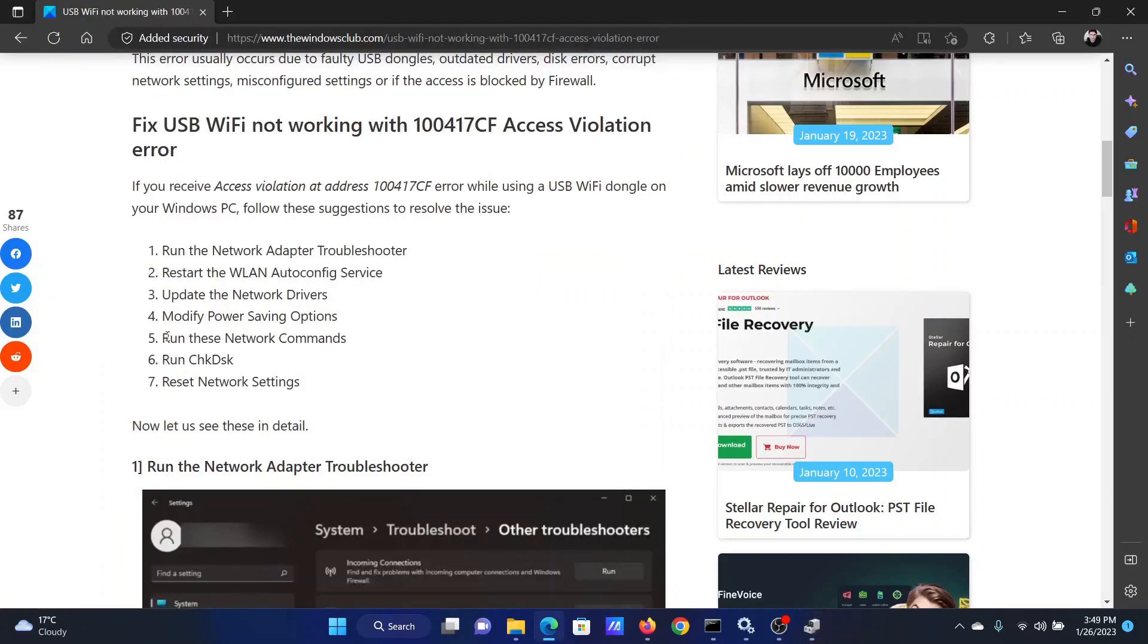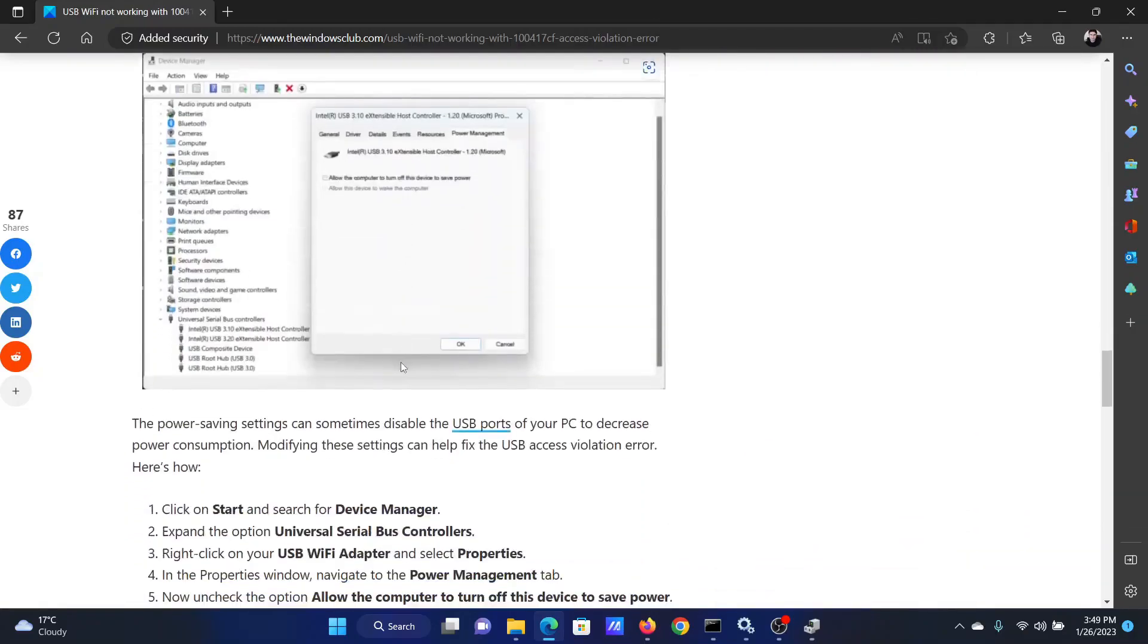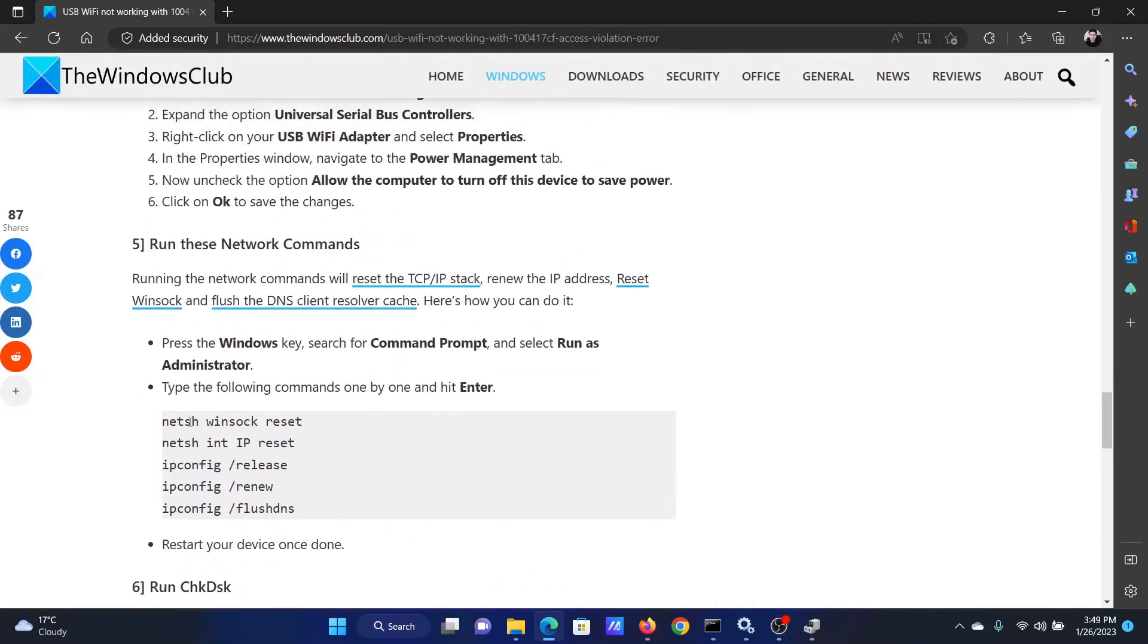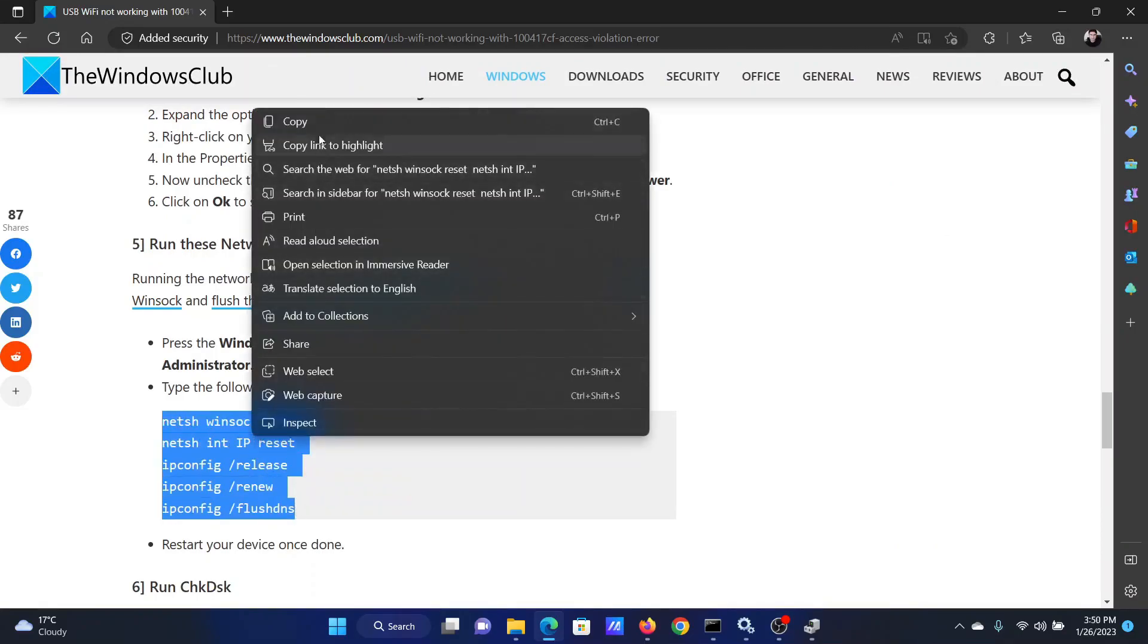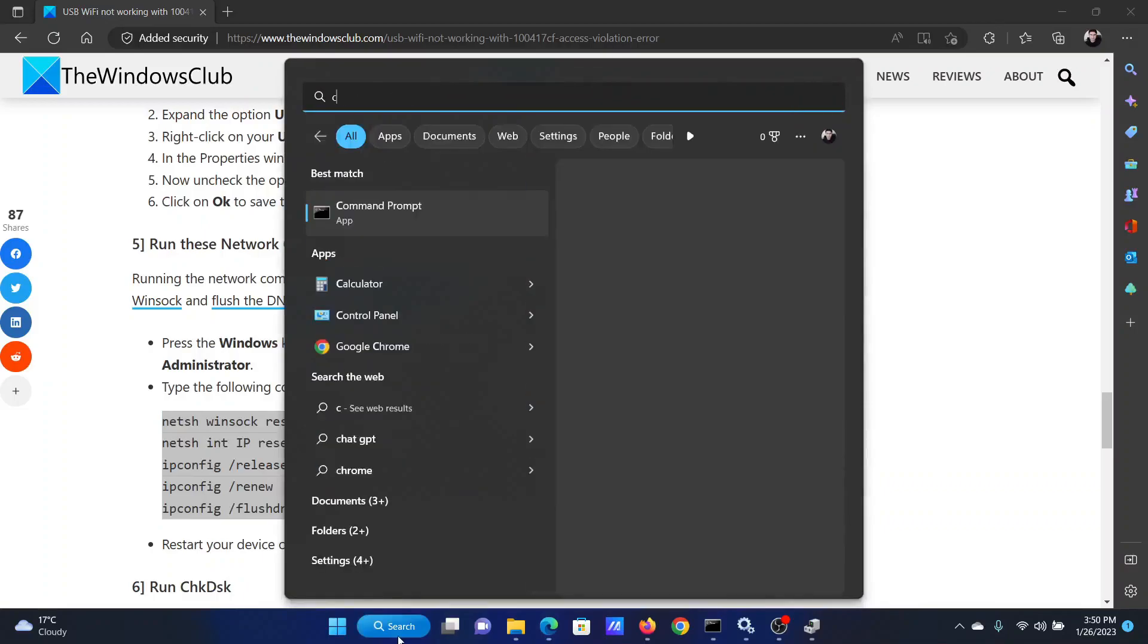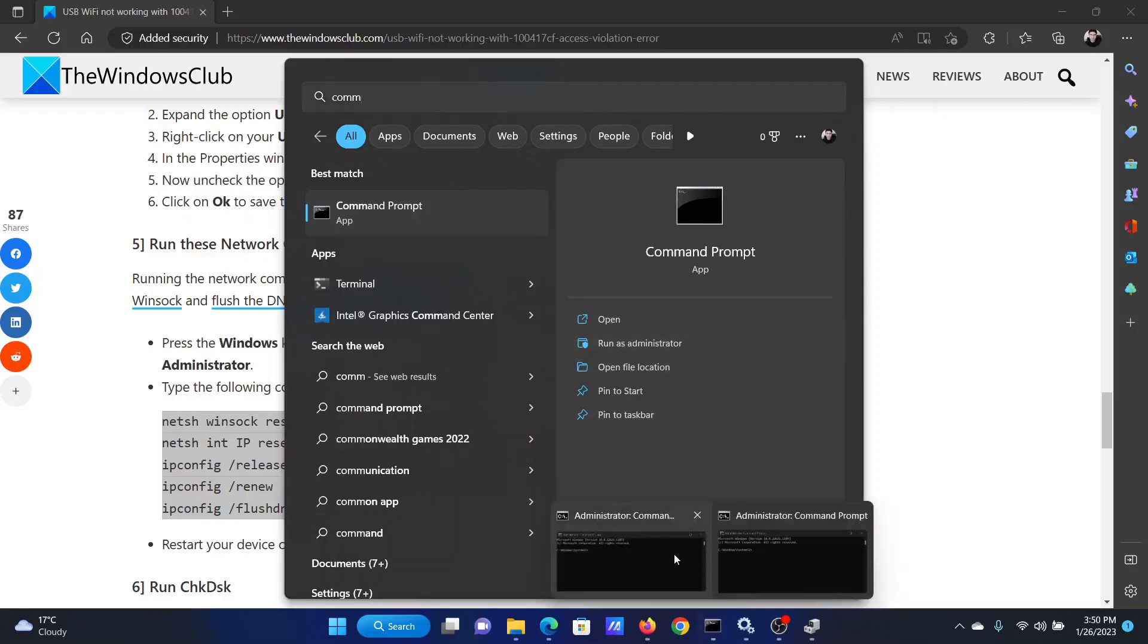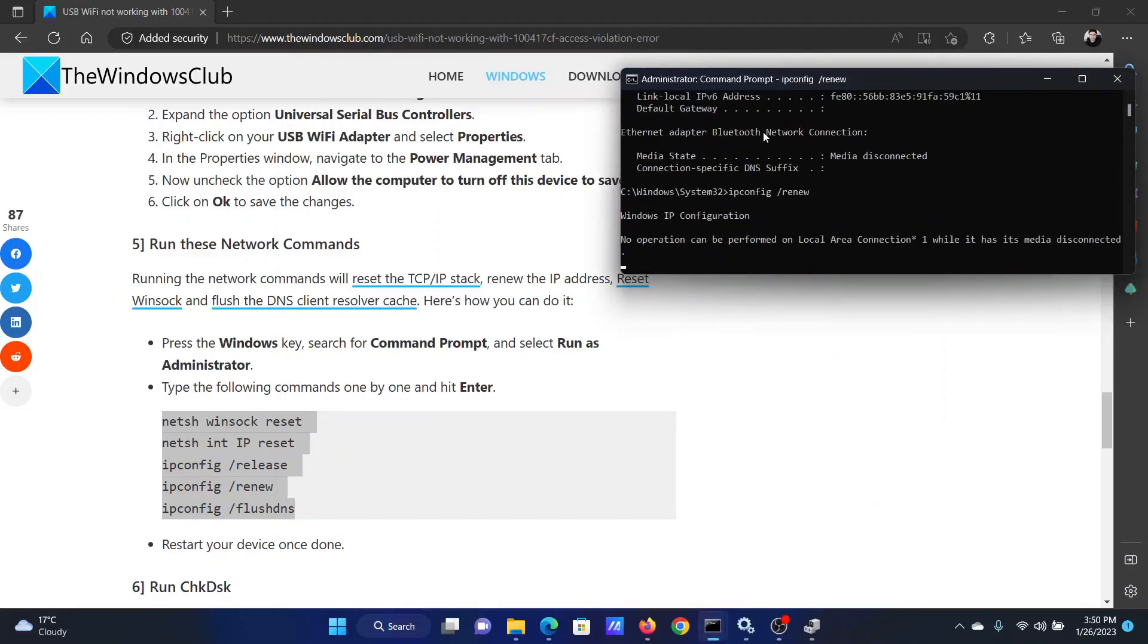The next solution is to run a few commands. Scroll down to solution number five in the original article—the link is in the description section. Copy this list of commands. Search for Command Prompt in the Windows search bar, then click Run as Administrator in the right pane to open the elevated command prompt window. Paste all of these commands here and hit Enter after the last command.